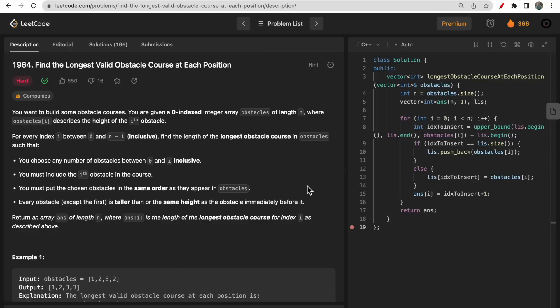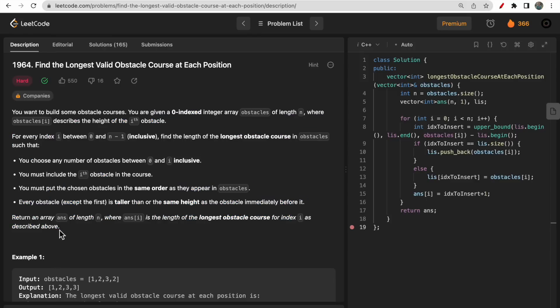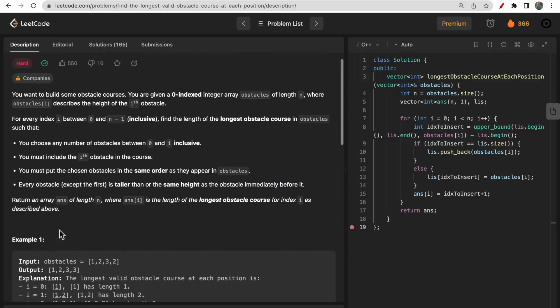Hello guys, welcome to Deep Quotes. In today's video we will discuss LeetCode question 1964, which says 'Find the Longest Valid Obstacle Course at Each Position.' This question is difficult to understand from the problem description, but overall it is easy if you start looking at the test cases. We will build the approach intuitively and solve this question.